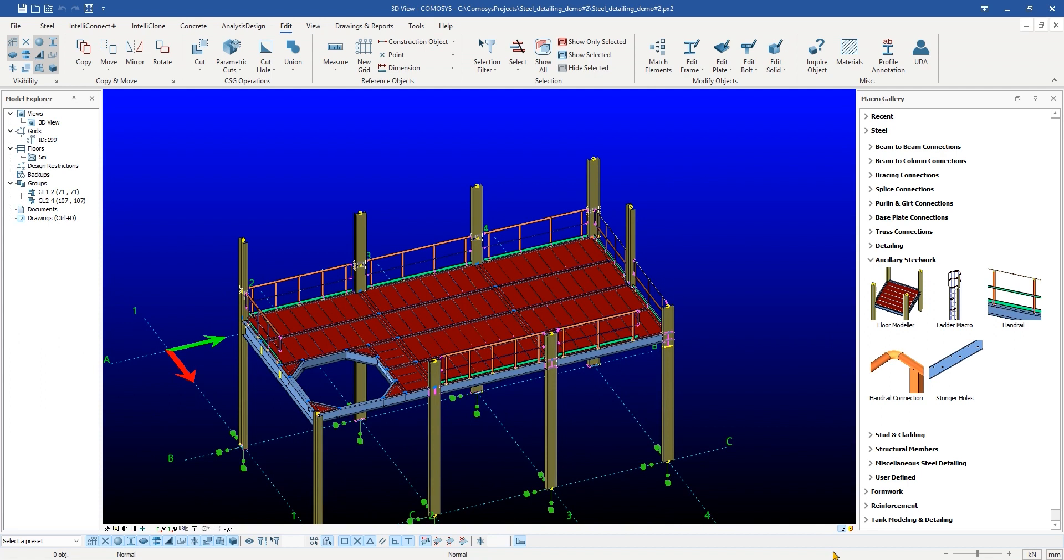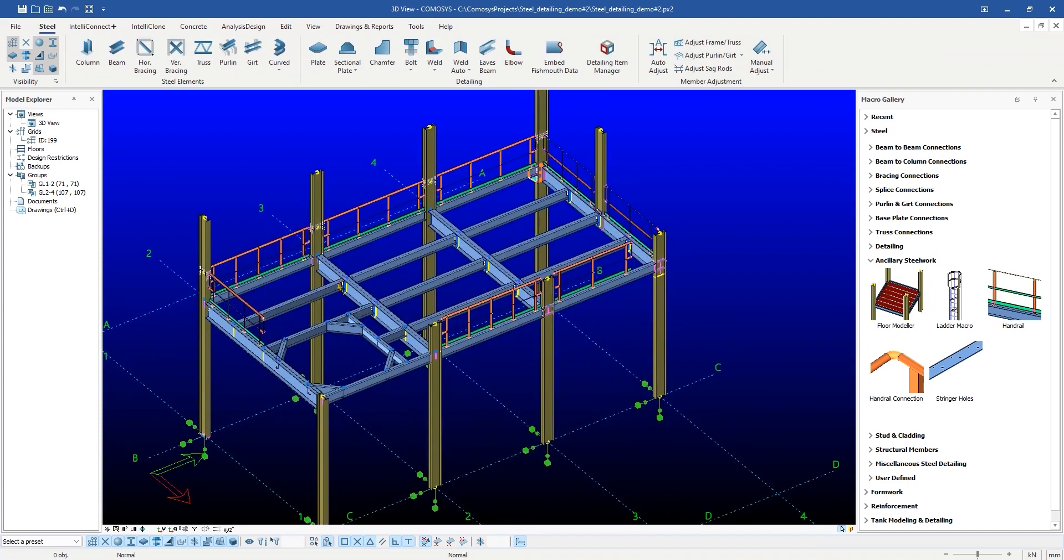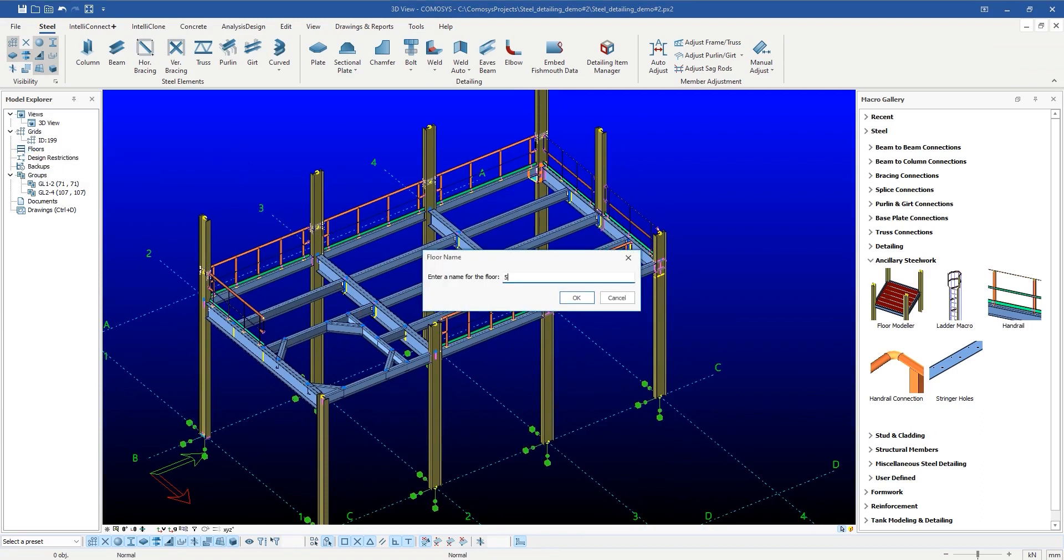To start the process, let us create floor polygons quickly between floor beams by using the Floors option in Model Explorer.